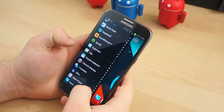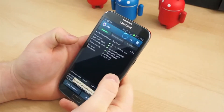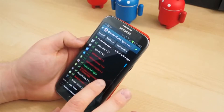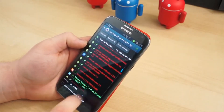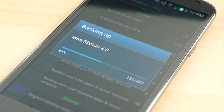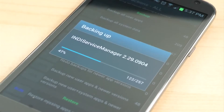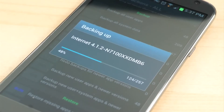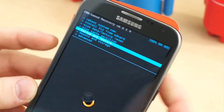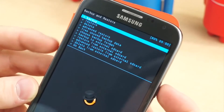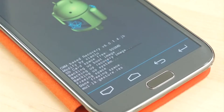One application, by the name of Titanium Backup, gives you ultimate control over your applications, application data, and much more. When you set up the device again, simply restore your backups and pick up where you left off. Even better are Nandroid backups, which create backup images of your current system. In other words, you can wipe your device, restore a Nandroid backup, and you're exactly where you were when you started.